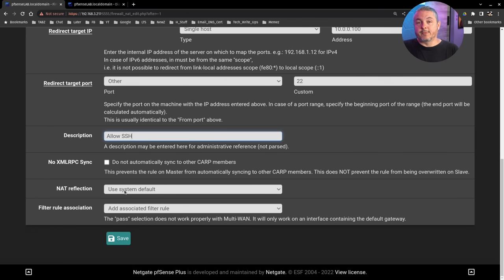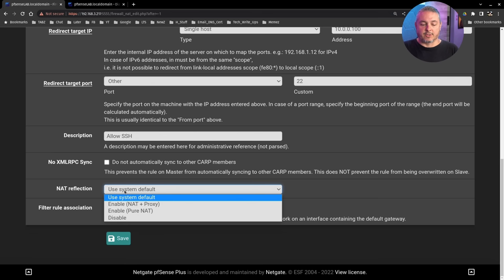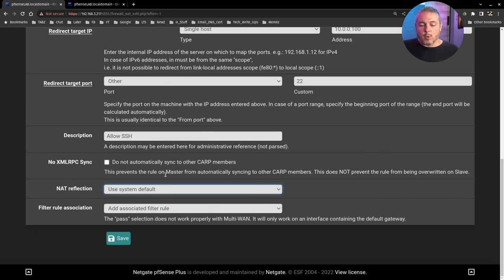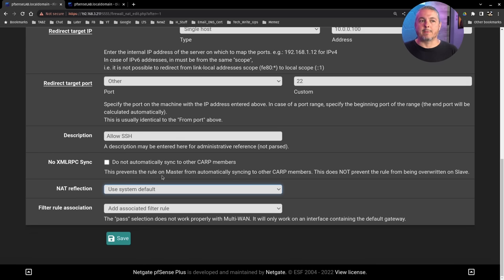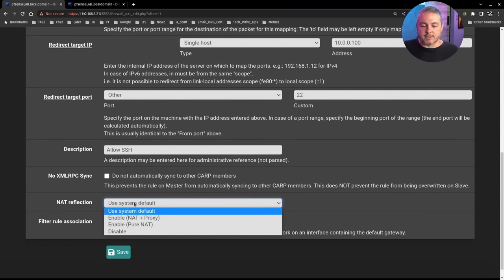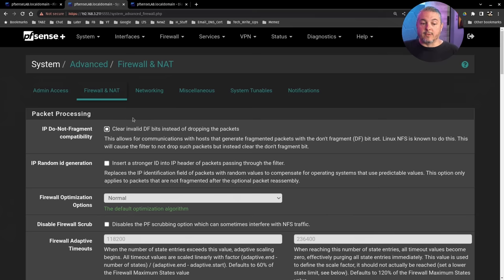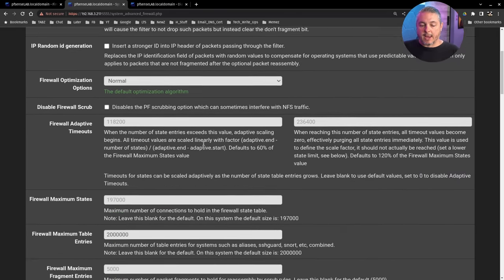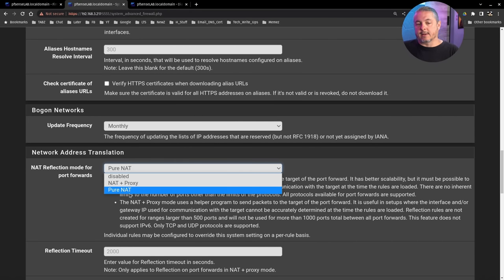NAT reflection determines how this behaves when you're inside the network — popular with camera systems where you've programmed a public WAN IP into an app that doesn't work from inside the LAN. Enabling NAT reflection redirects that traffic internally. The system default here uses pure NAT, which you can set under System > Advanced > Firewall/NAT > NAT Reflection.